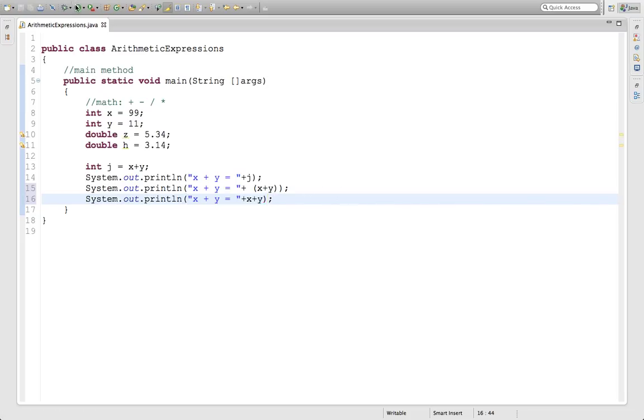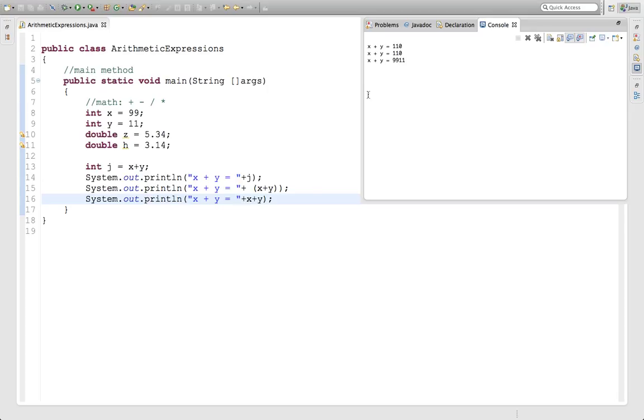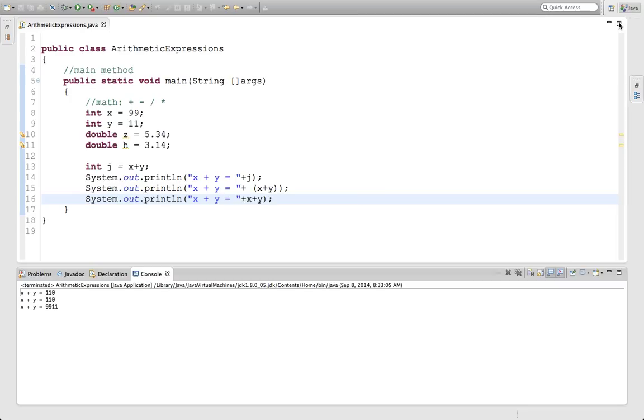If we run this, you'll see that the first one is x plus y is 110, that's when you have the variable j. Second one is x plus y equals 110, that's when you put it in parentheses. If you put x plus y and didn't put a parentheses here, that actually just printed out the number 99 concatenated with the number 11. So 9,911, which we know is not true.